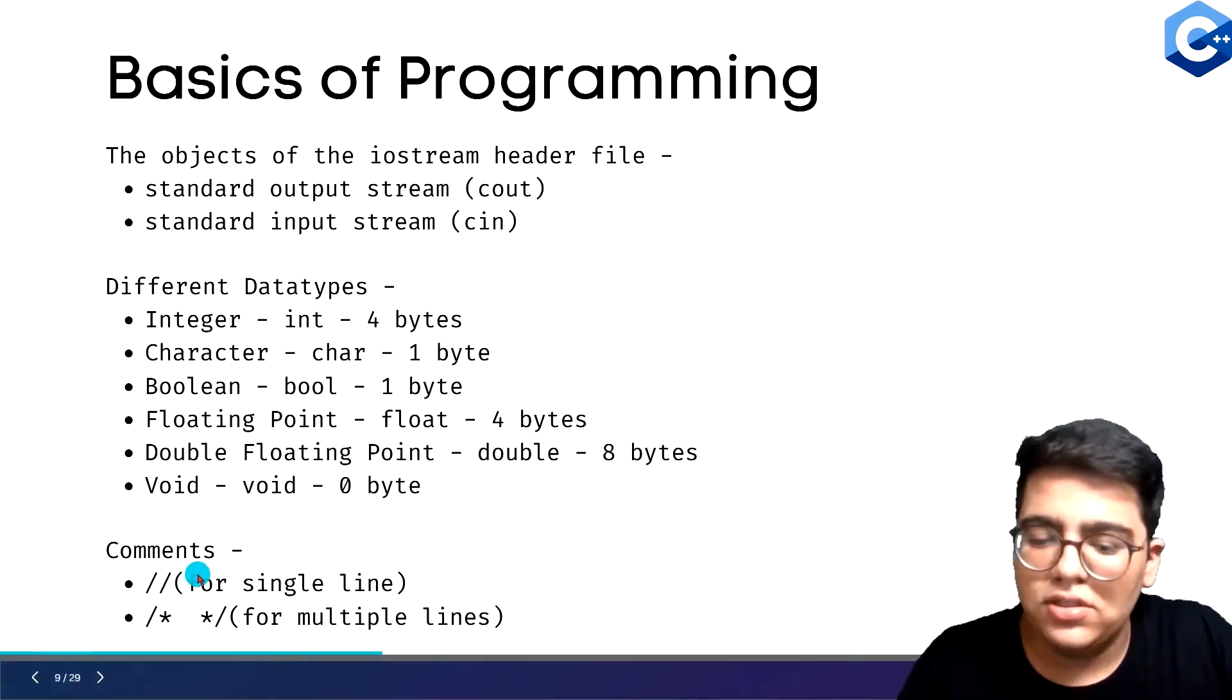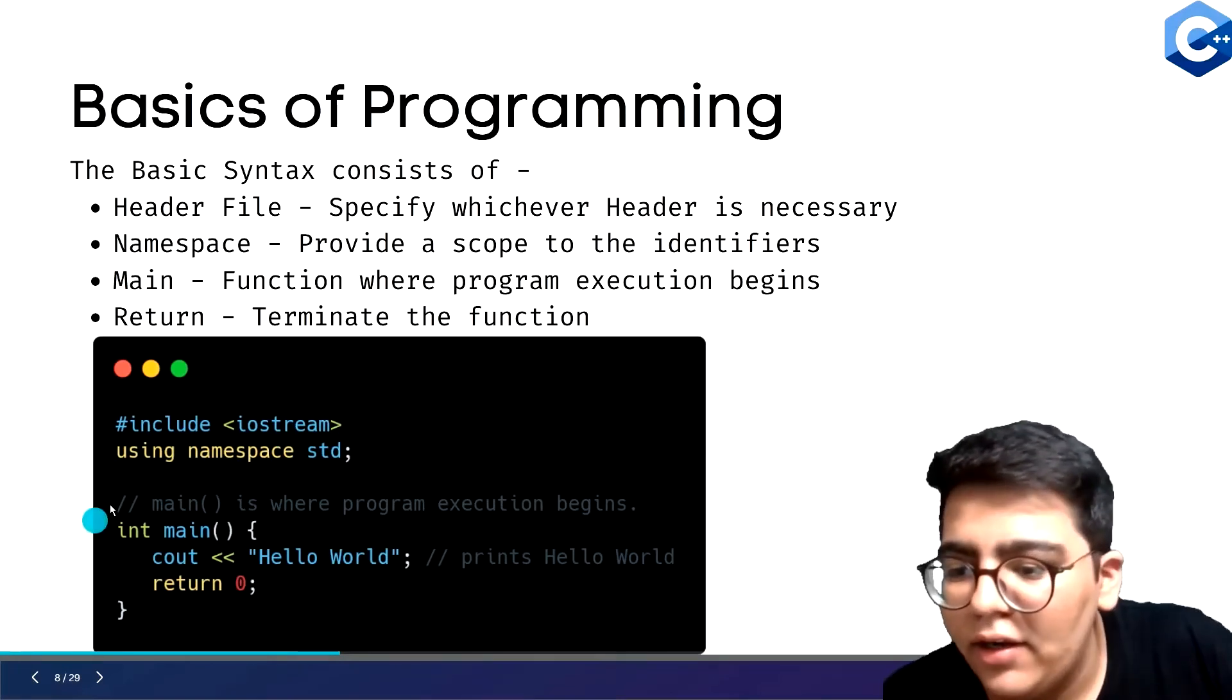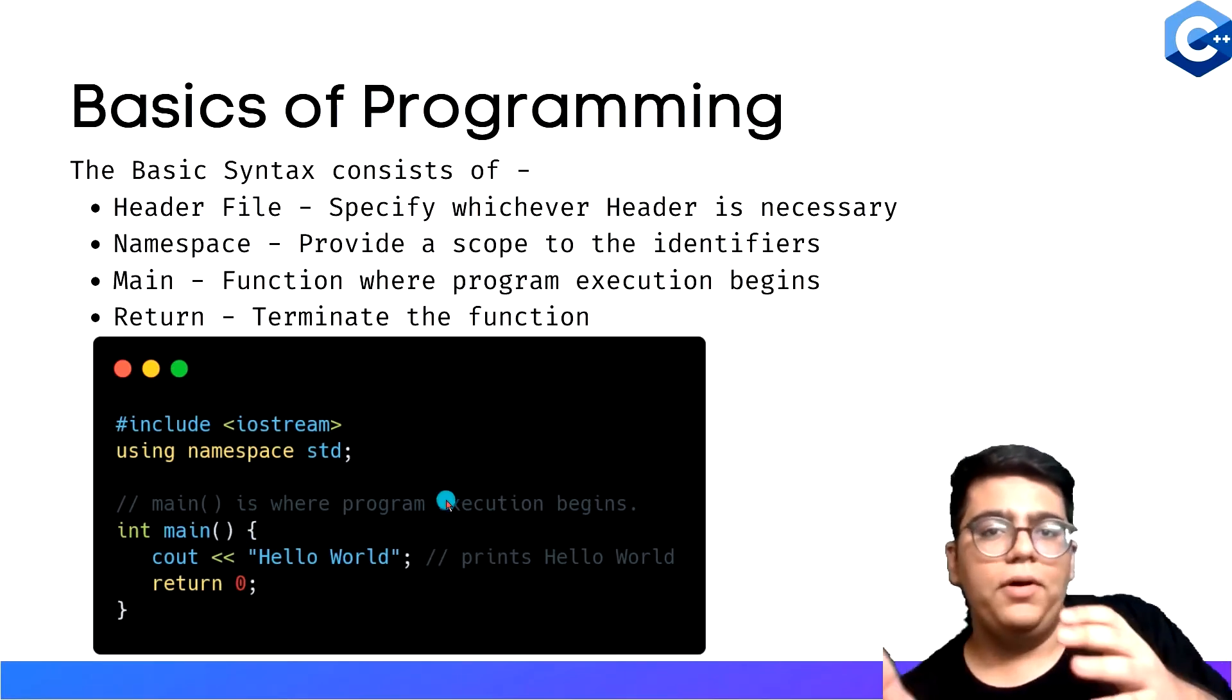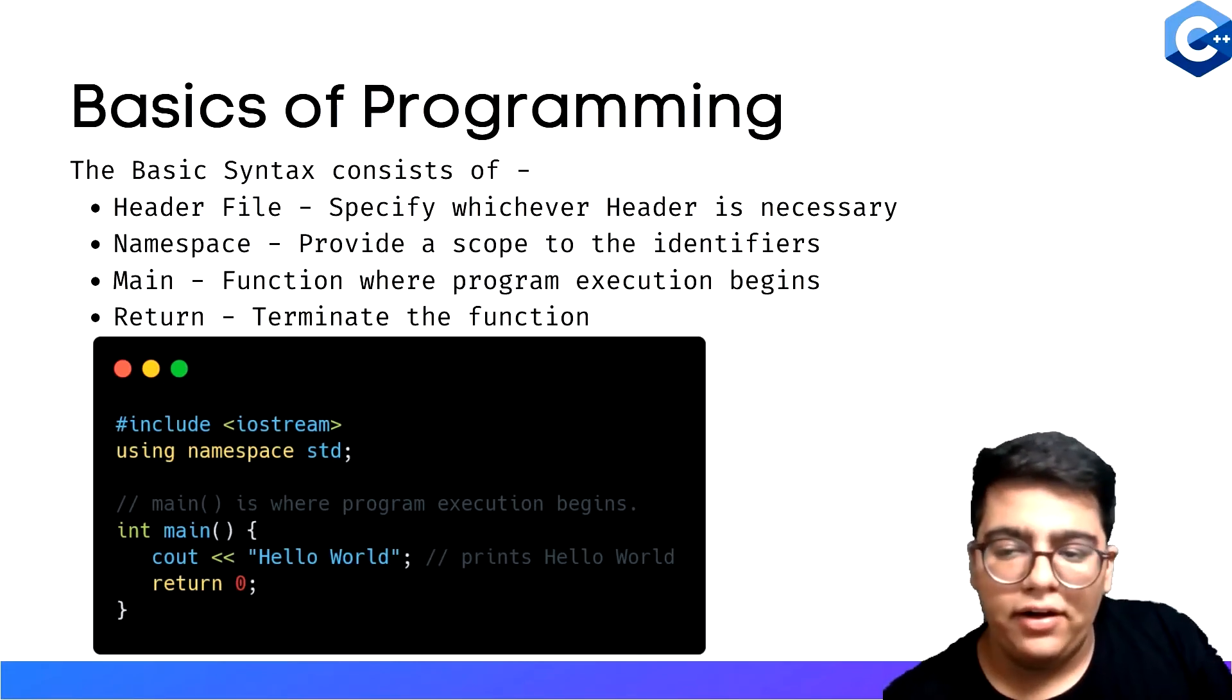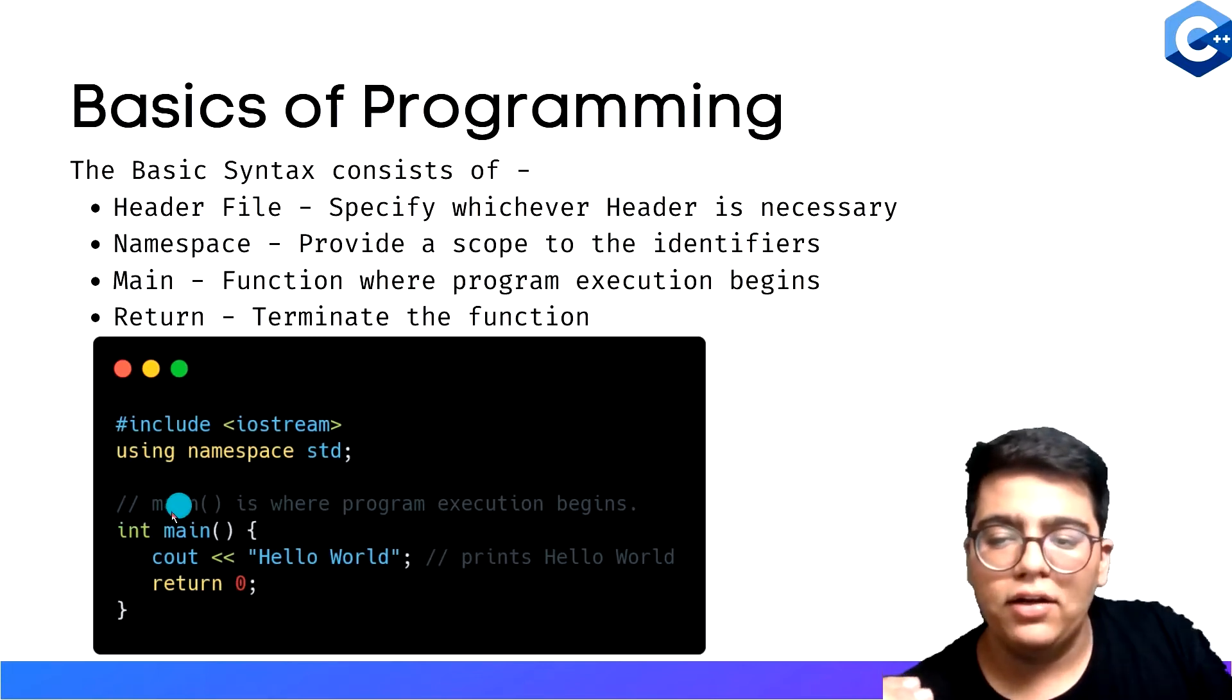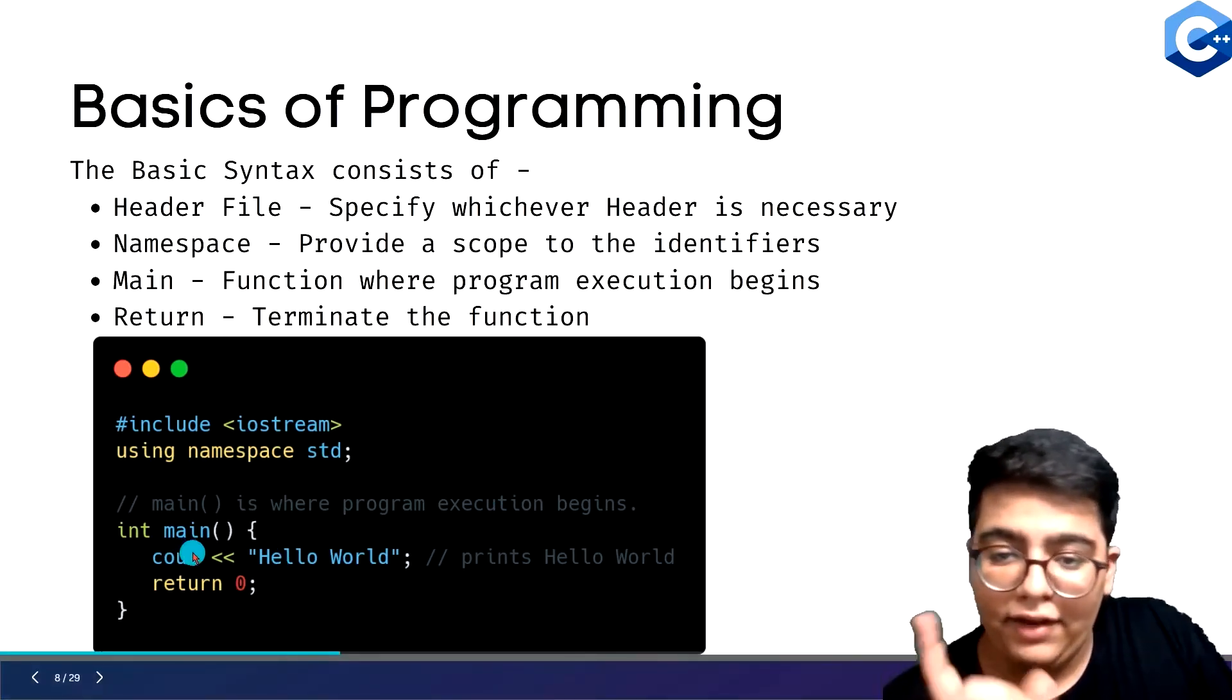Comments can be used - over here in the basic syntax you can see we did a double slash where we gave a comment. When you write code and someone is going through it, how will they understand? For them to understand easily, it's a good practice to write comments so they can understand. Over here also, prints hello world.